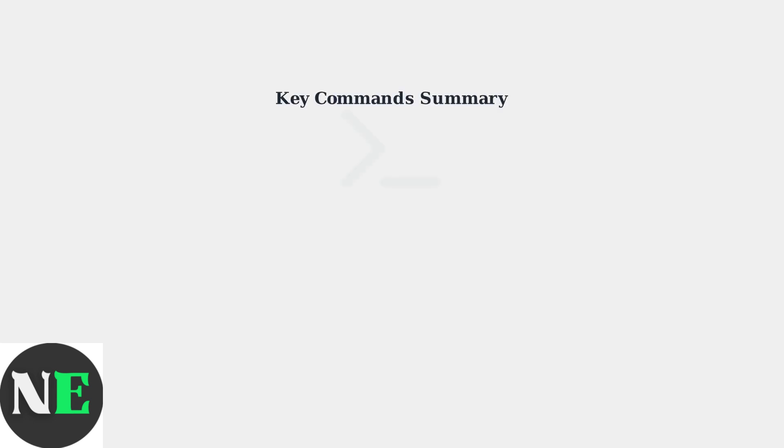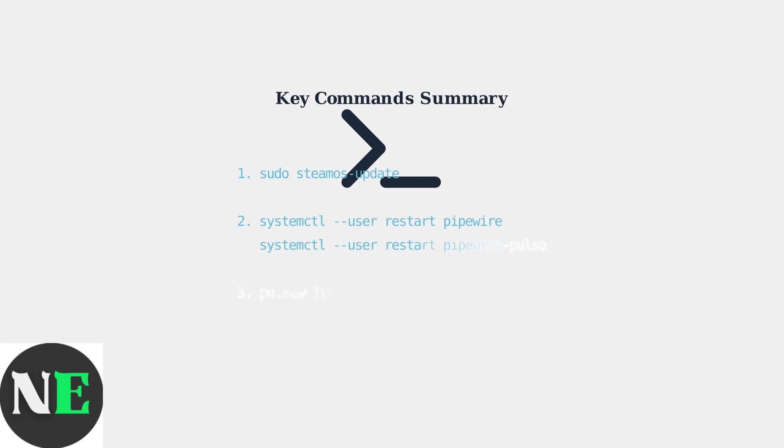Remember these key commands. Sudo steamos-update for system updates, systemctl restart commands for audio services, and pulseaudio kill and start for aggressive resets. These system-level fixes resolve the majority of Steam Deck microphone issues.